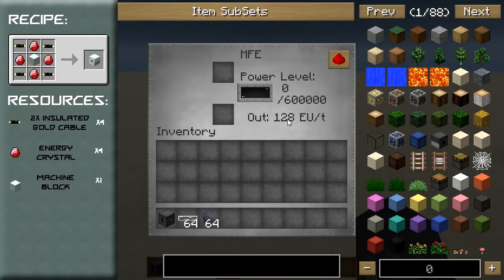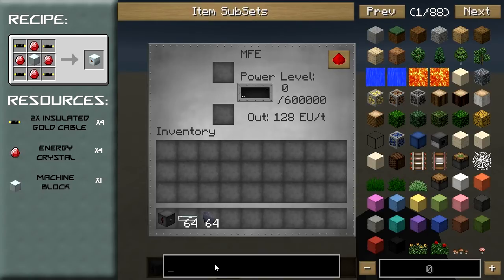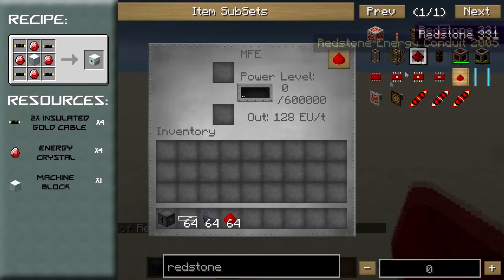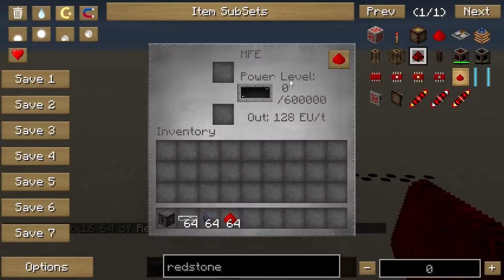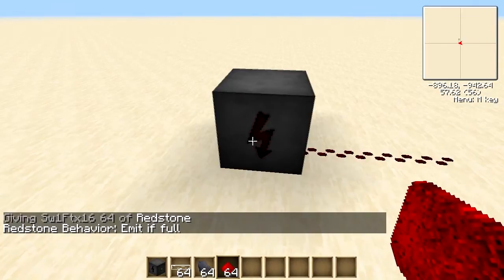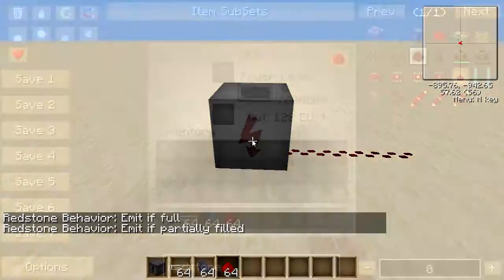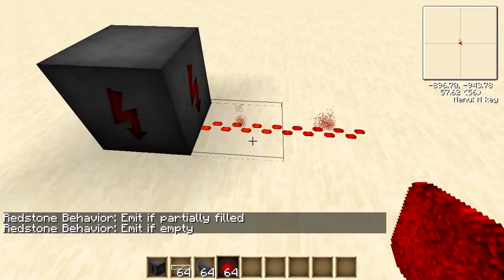Something I forgot to mention in the bat box is that these blocks have redstone signal functionality included in their interfaces. If you get some redstone, you can change whether the block will output a redstone signal. At the moment it says the redstone behaviour will emit if full, and if I change that to emit if empty — as you can see the MFE is empty — so it's emitting a redstone signal.